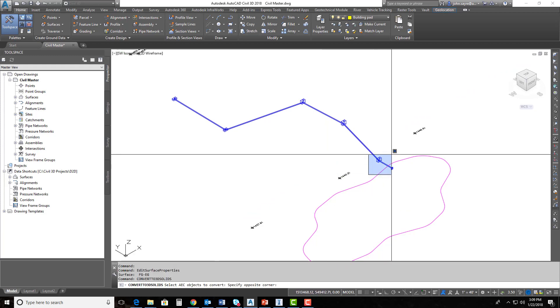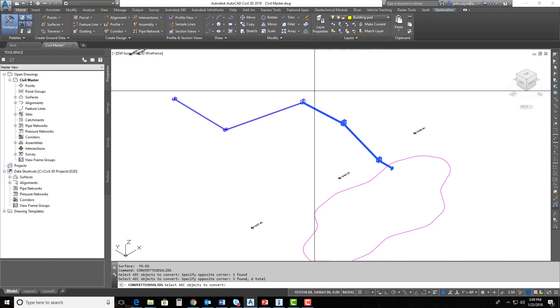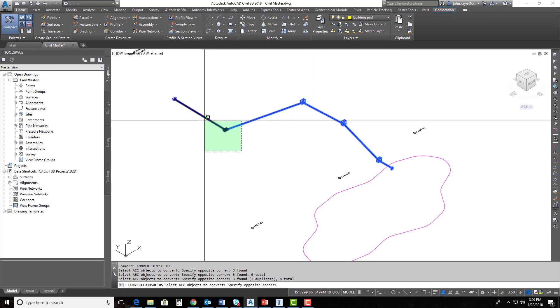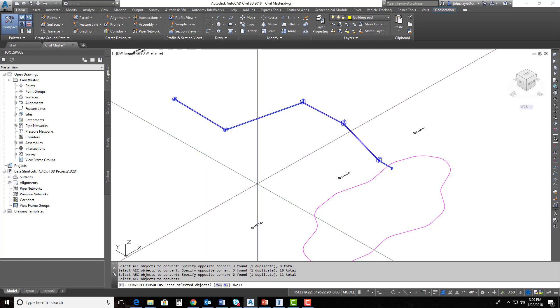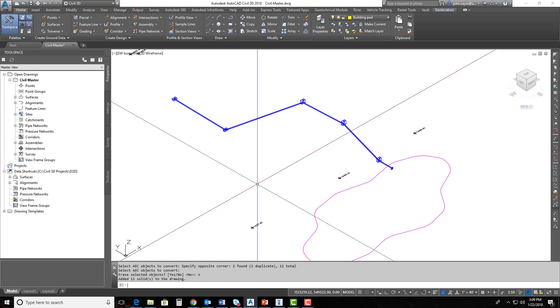I'll select my AC objects to convert, so I'll just pick those. And you can see in this view, once I turn my surface off, it makes it real easy to do that. I'll go ahead and hit enter. It asks me if I want to erase those objects, and no, I absolutely do not. I want my pipe network to stay whole here inside of my model. All right, I hit no, and it created the solids.